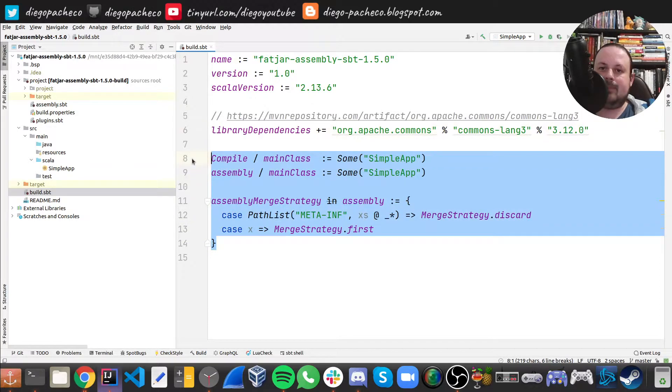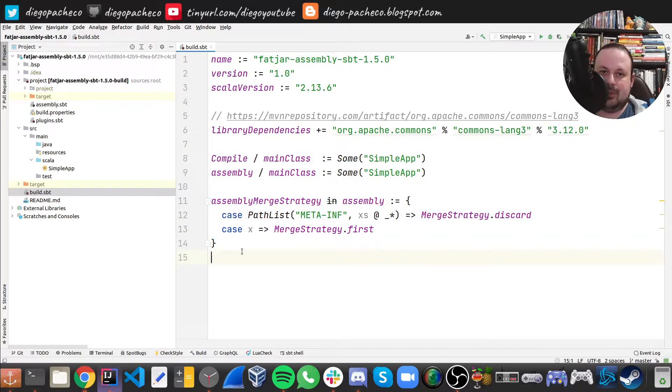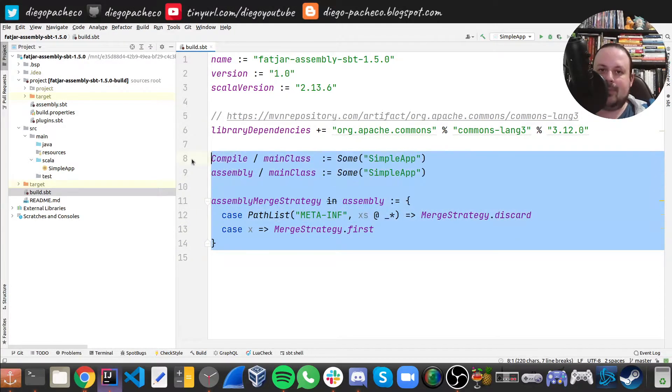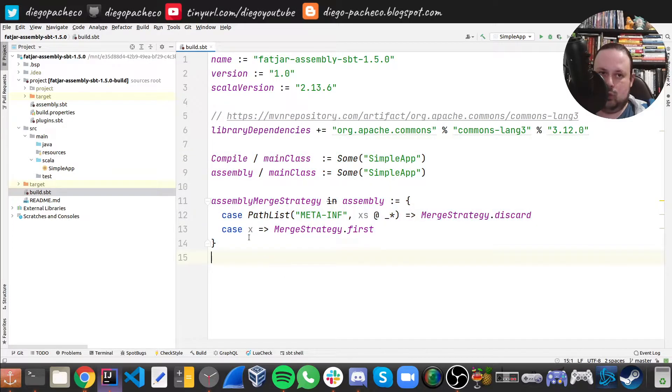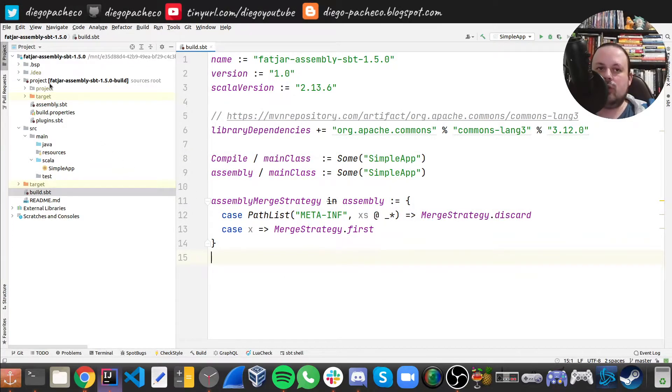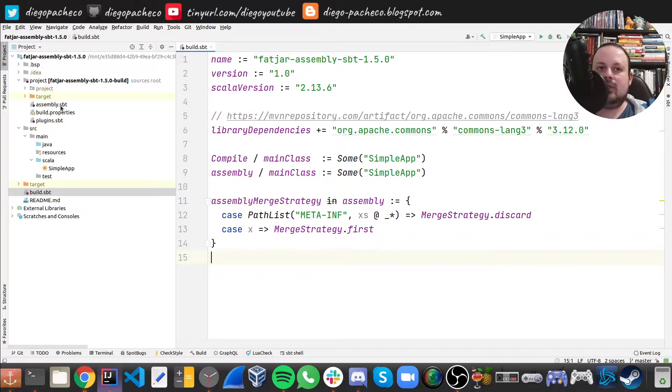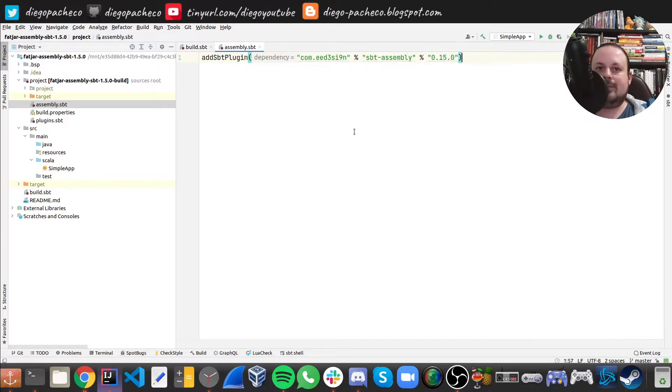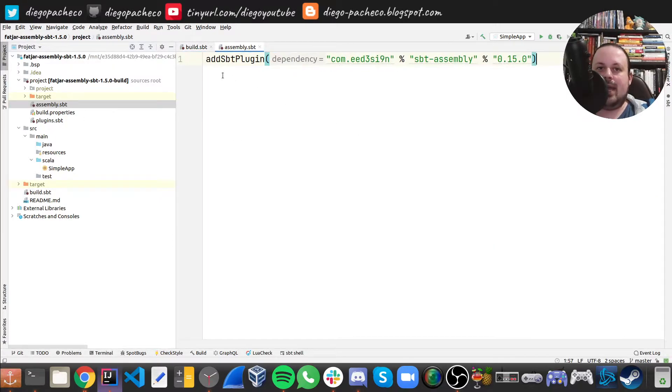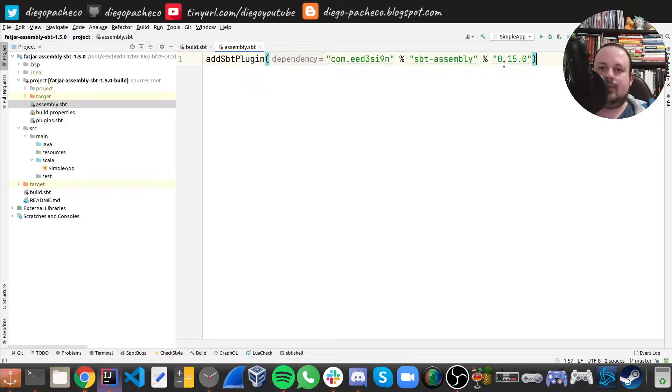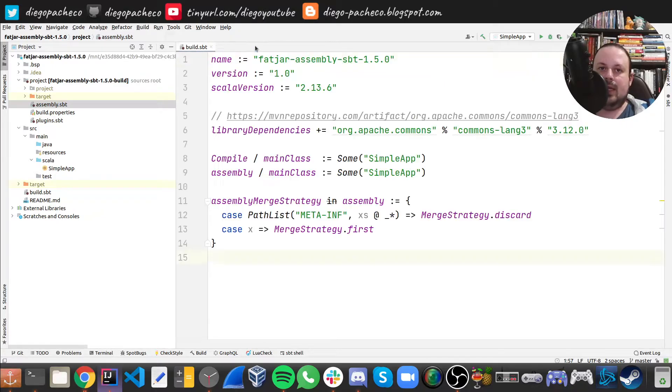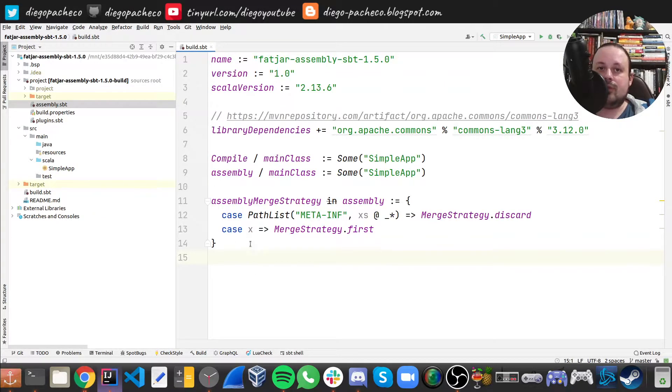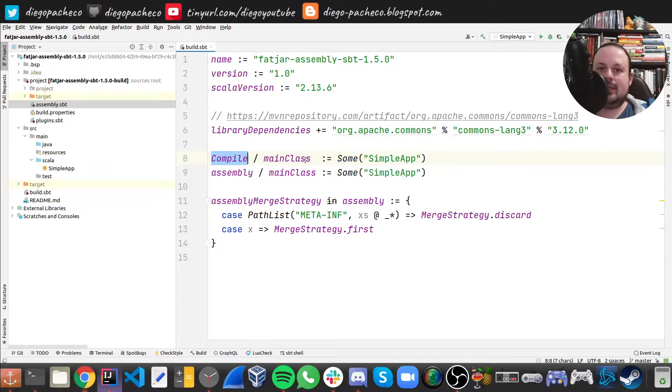And here is part of assembly configuration. But before I explain this bit of code, let's take a look in another file. So under the project directory, we need to create a file called assembly.sbt. And in assembly.sbt, we're going to add an SBT plugin, which is going to be assembly. So right now this is the latest version 0.15.0. And once we do that, we need to do some configs here. So this is sort of a new SBT syntax.